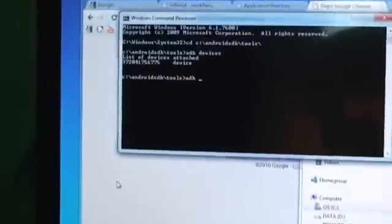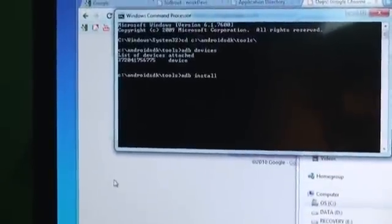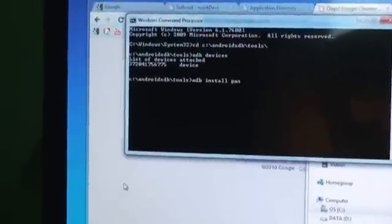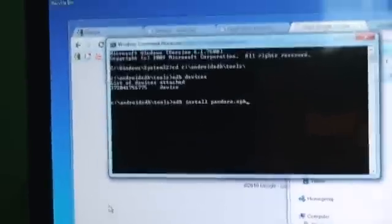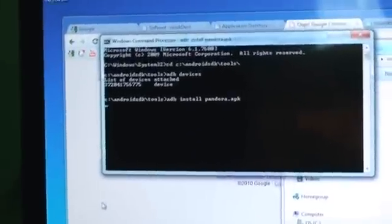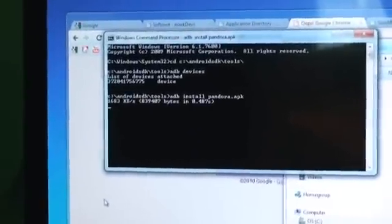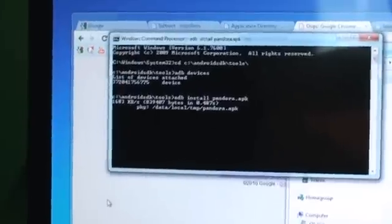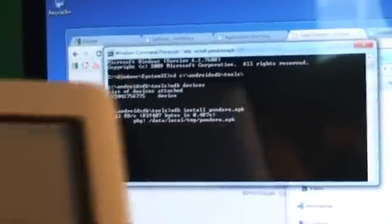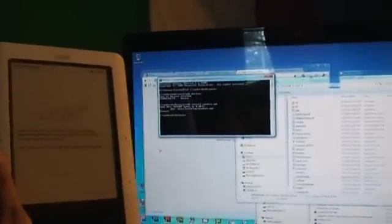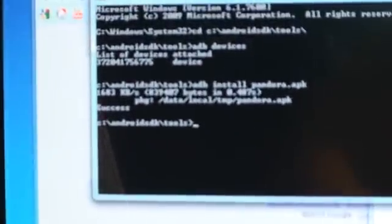So at this point, I'm going to go ahead and do ADB install Pandora.apk. Okay. Now it should be installing.